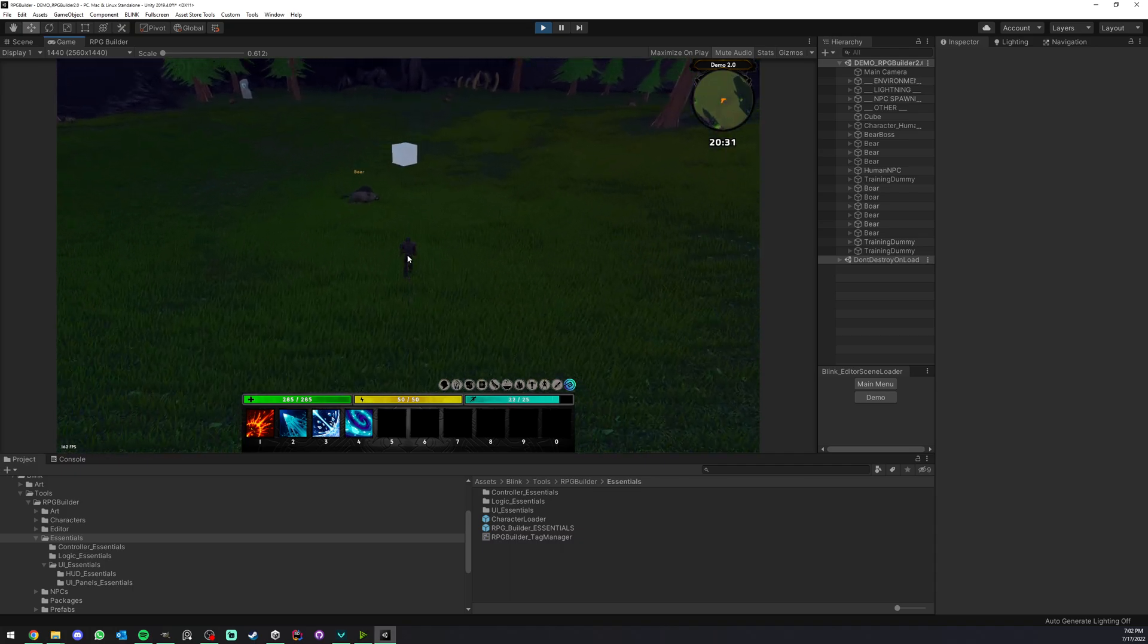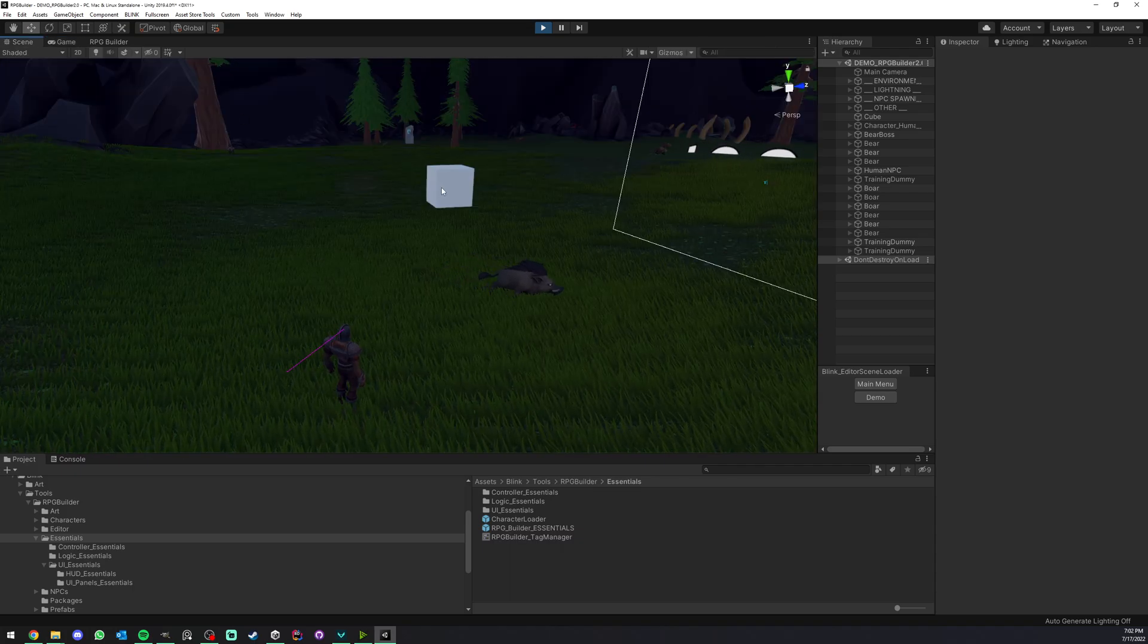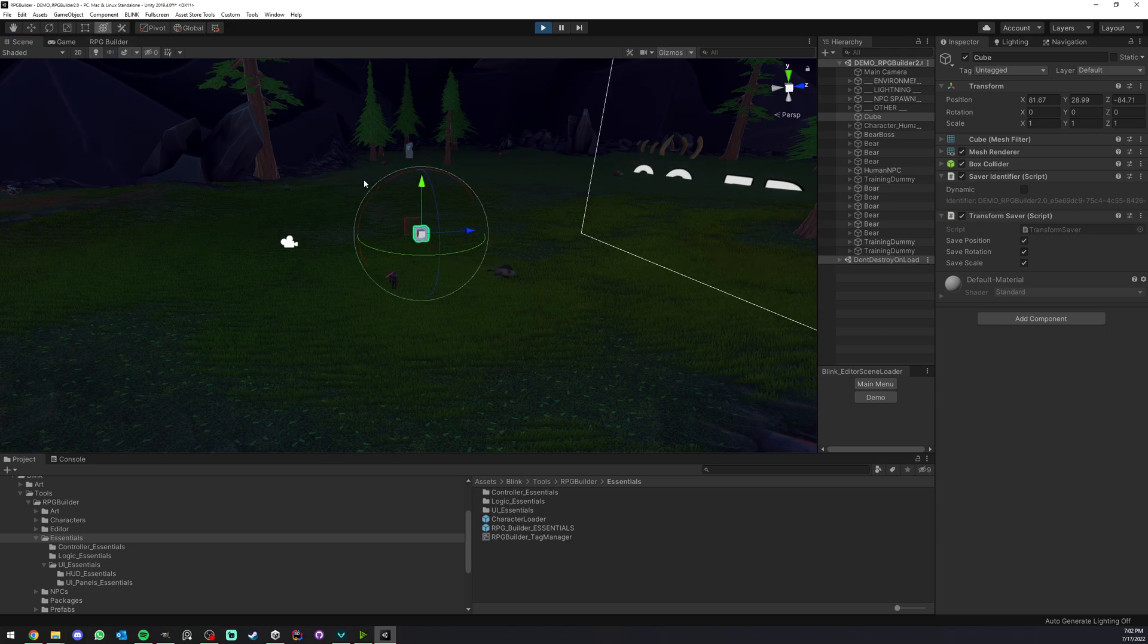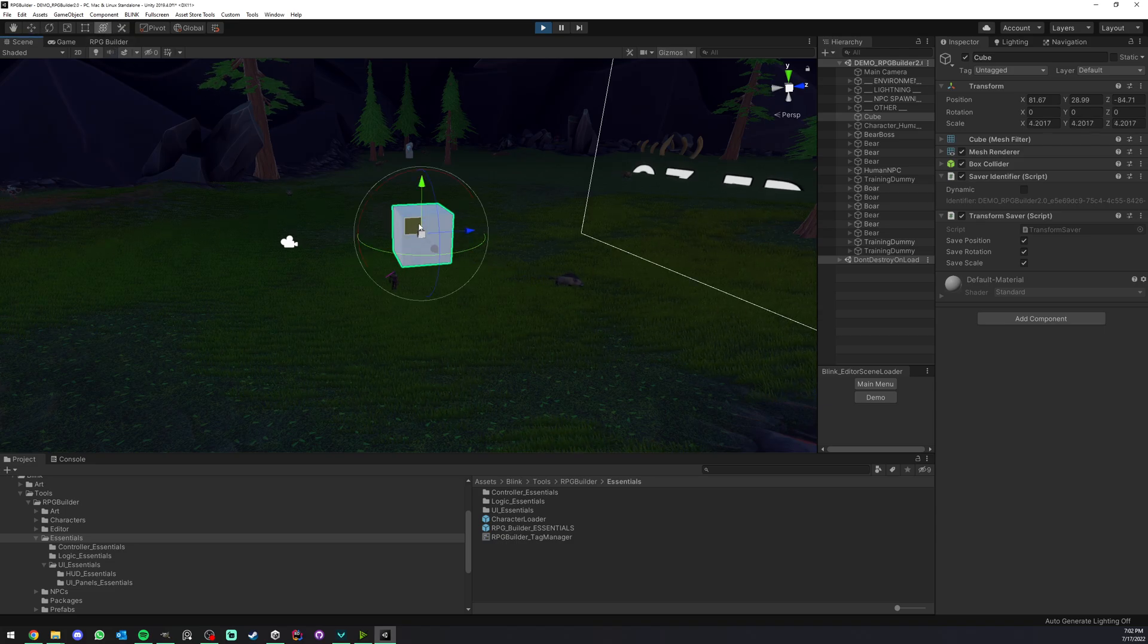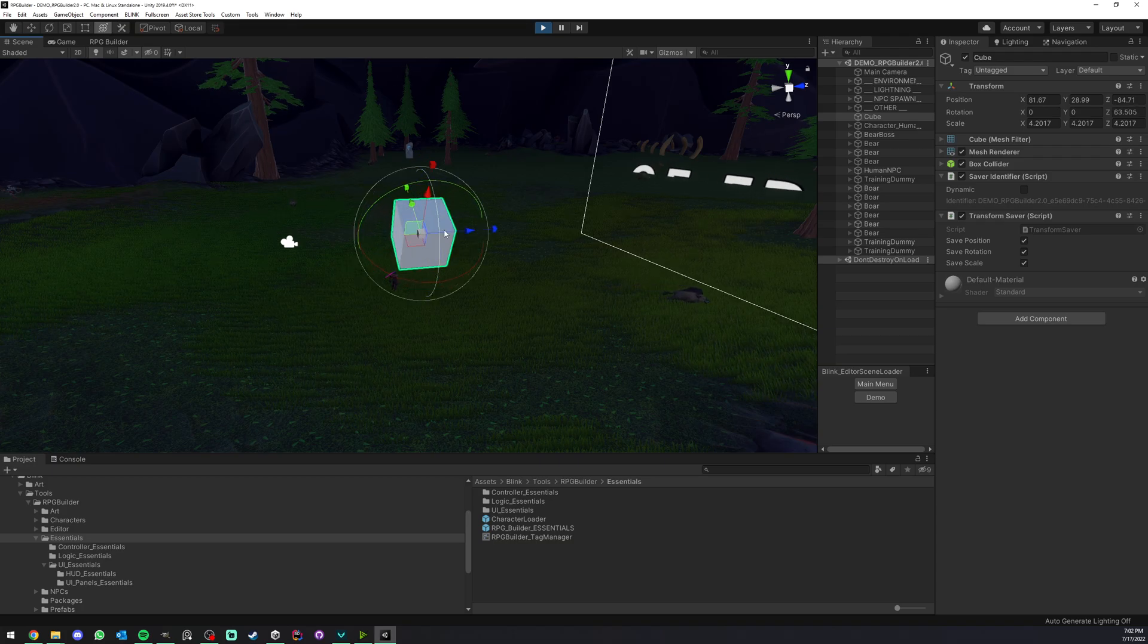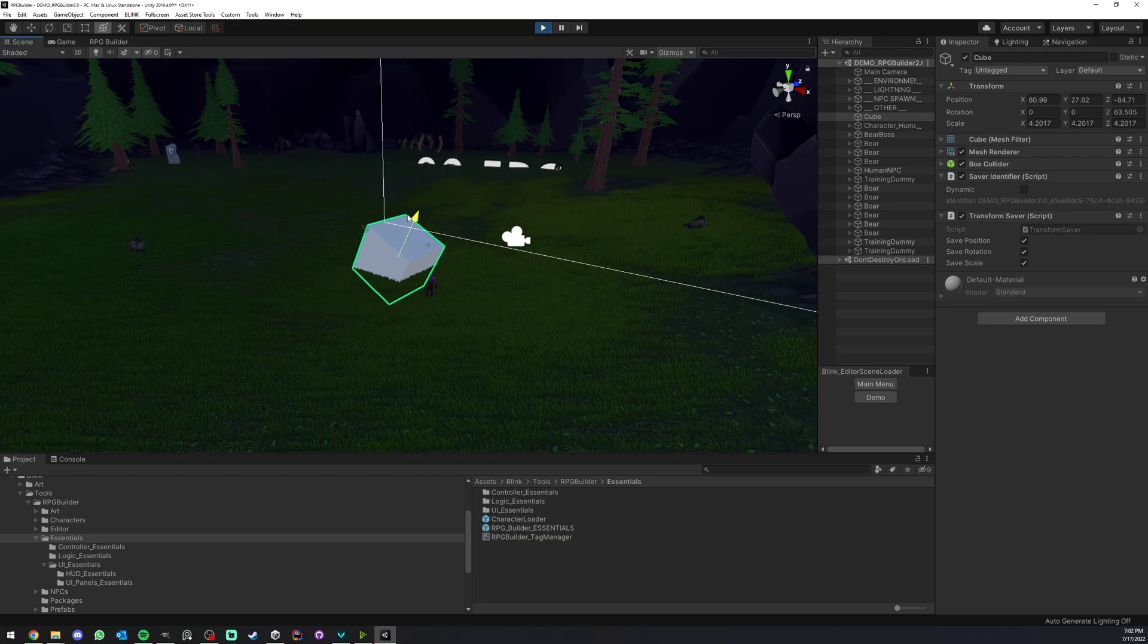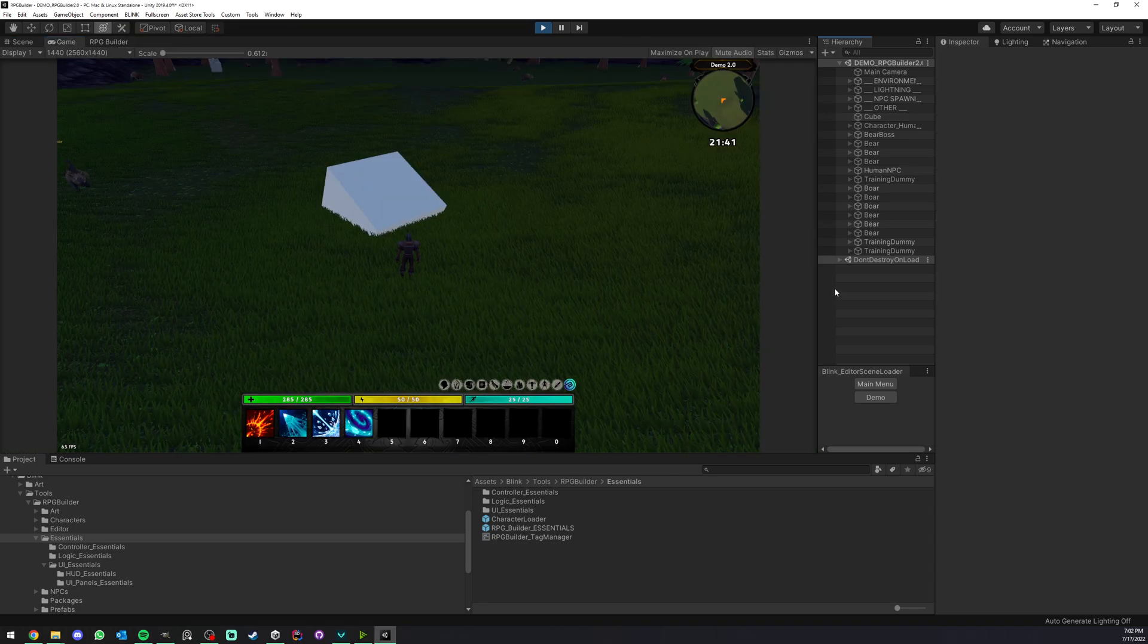So here we go closer with our character, and I'm going to, for example, change a few things here—change the scale and maybe the rotation as well as the position. Let's put it in the ground like this.